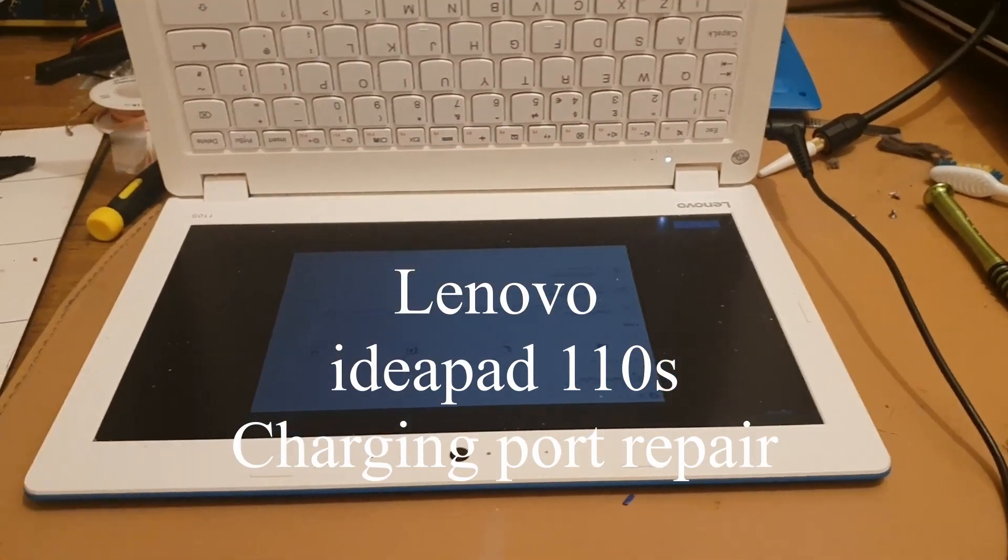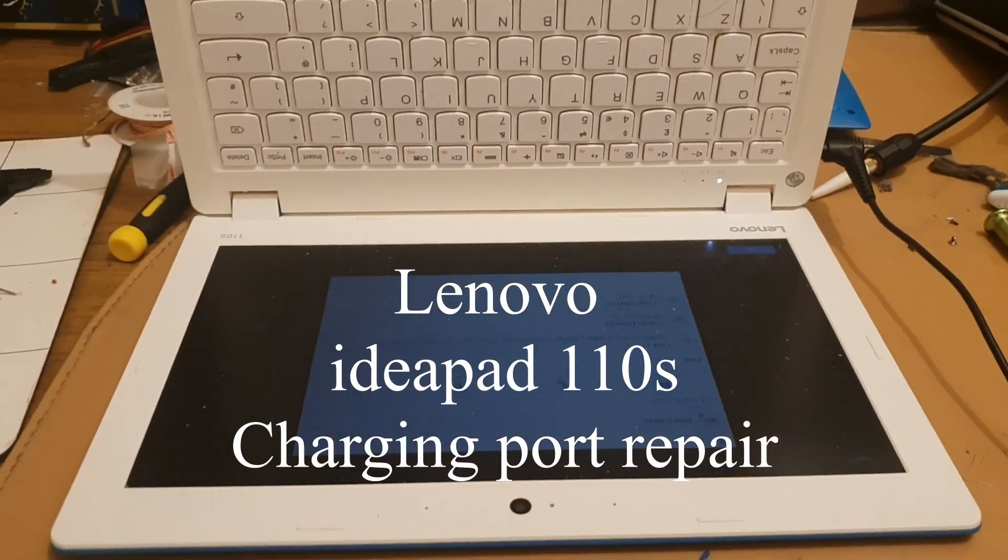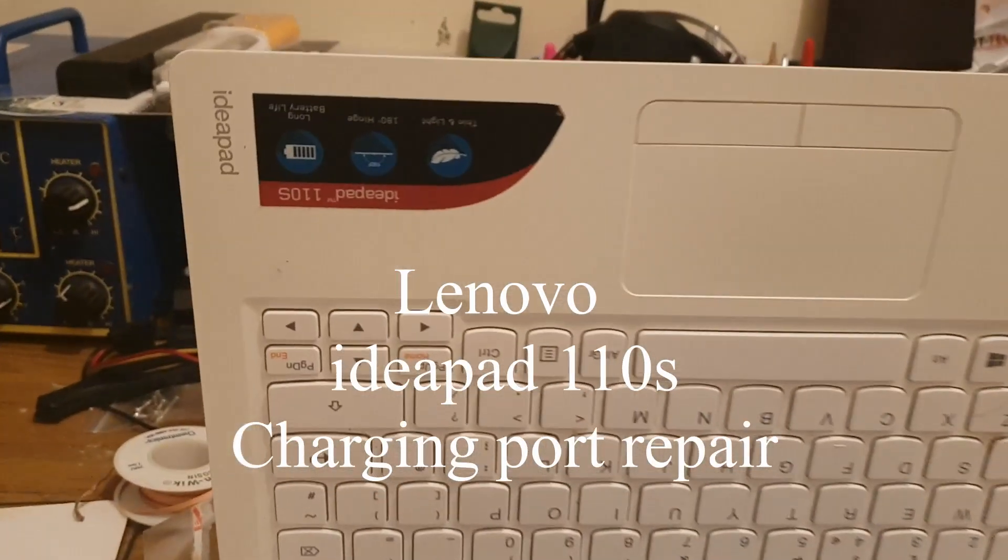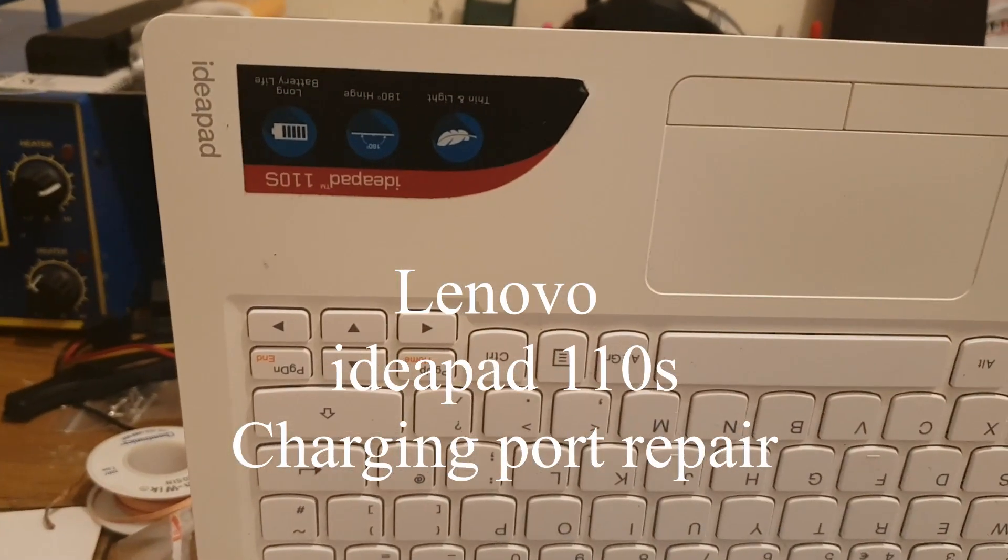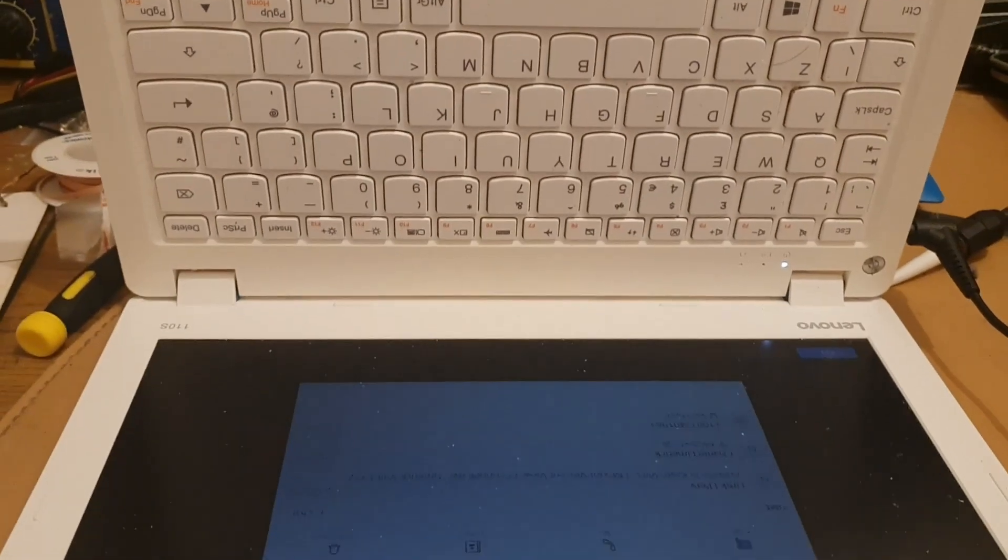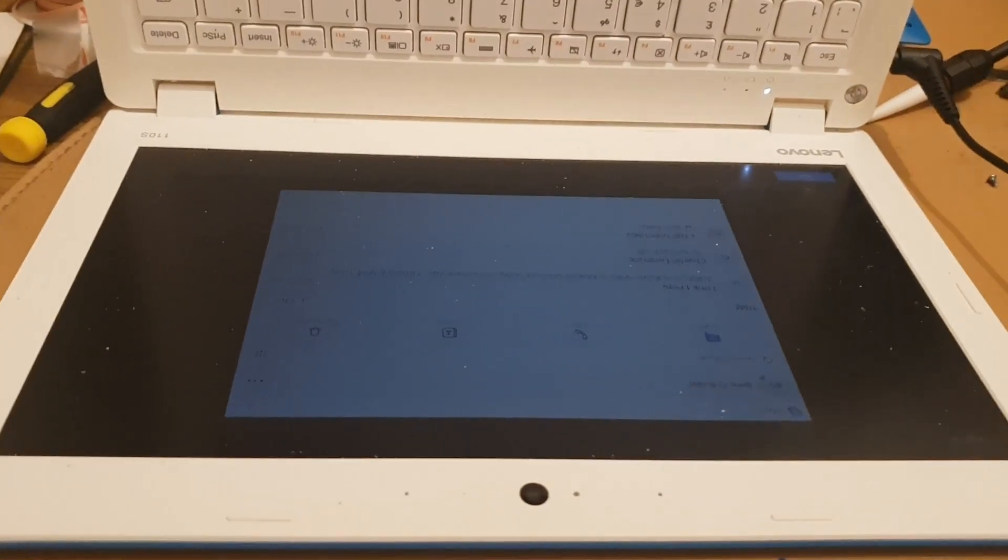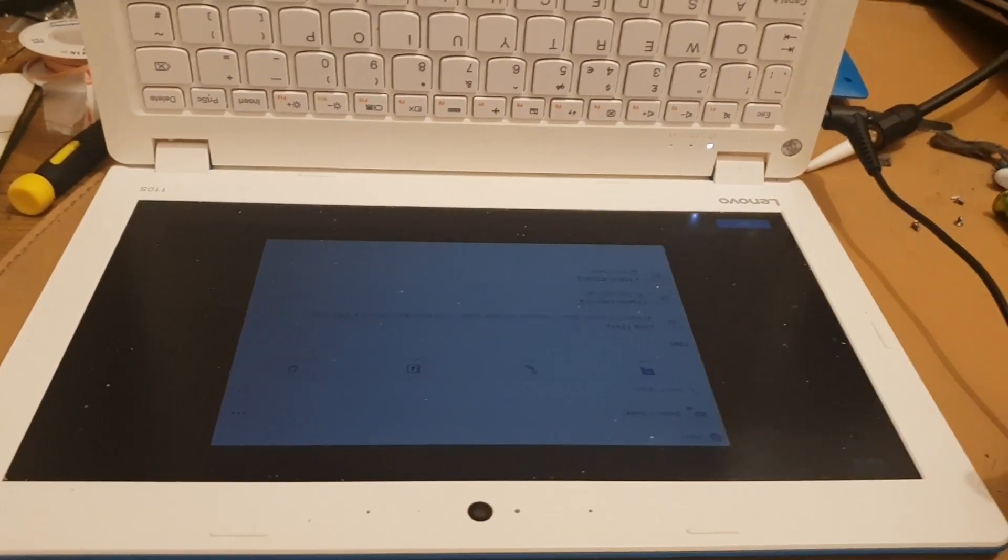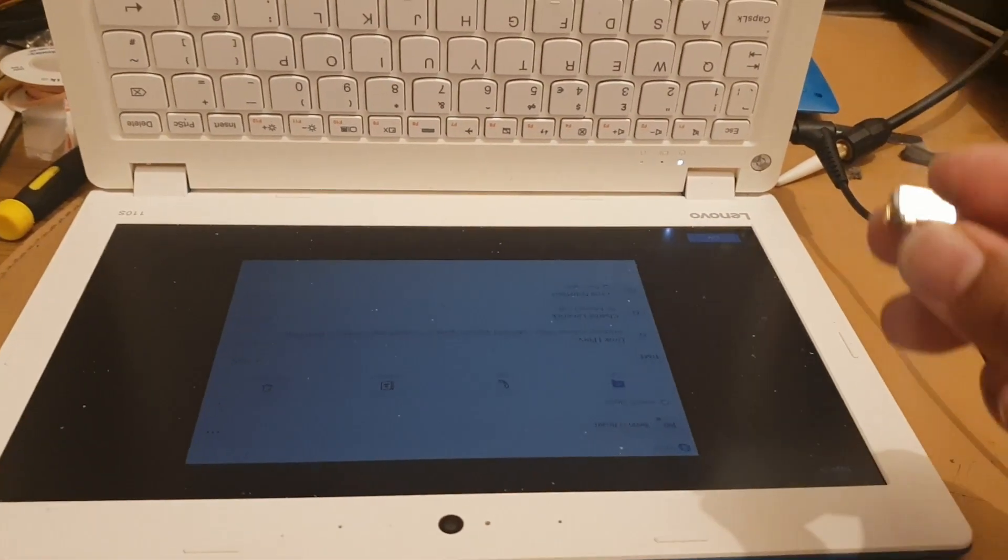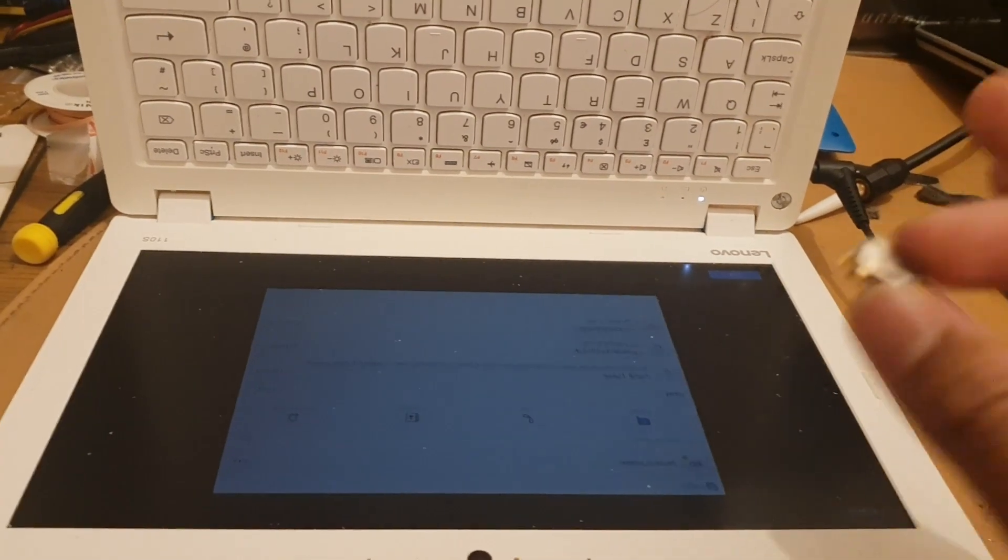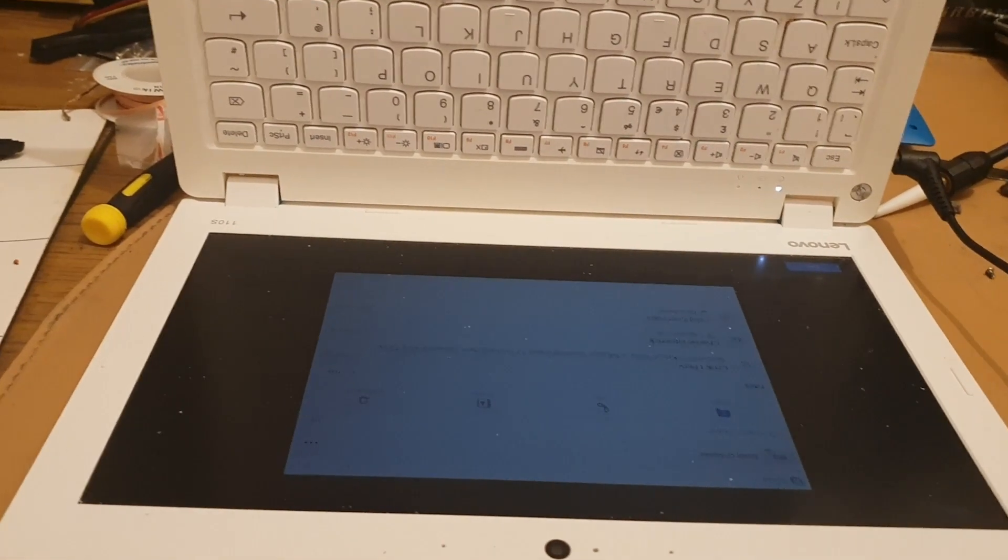Hello everyone, today I'm here with a Lenovo IdeaPad 110s. The problem with this machine is the charging port. The charging port is really difficult to buy online. They sell similar charging ports, but the physical pattern doesn't match 100%, so that is completely useless.